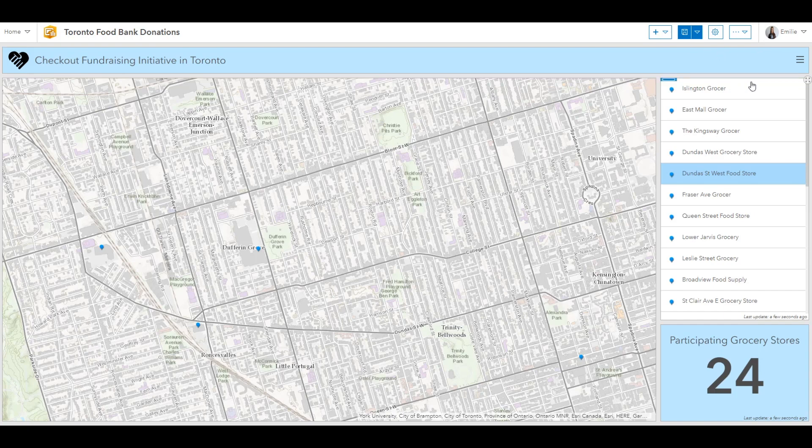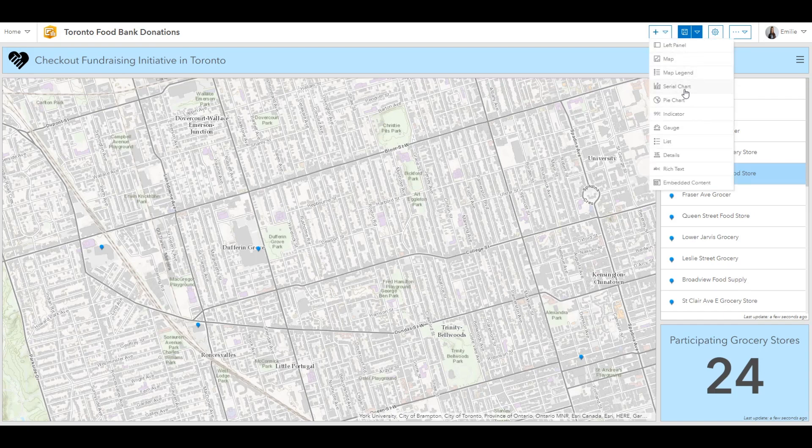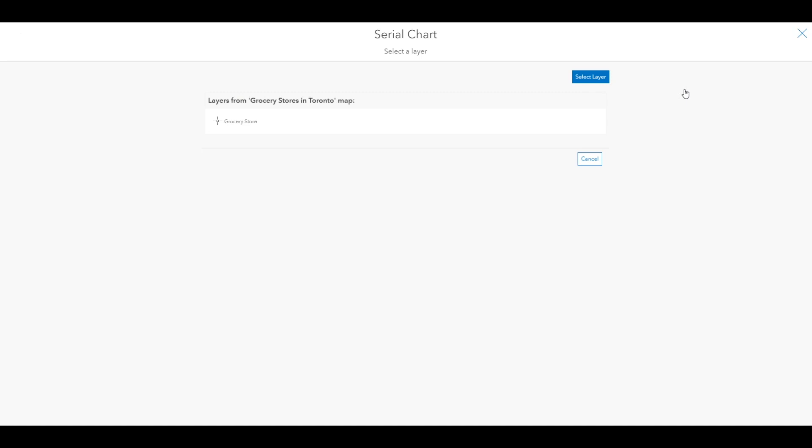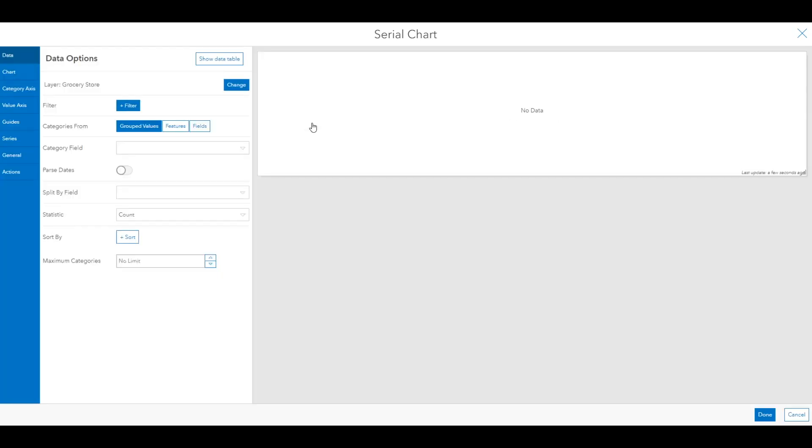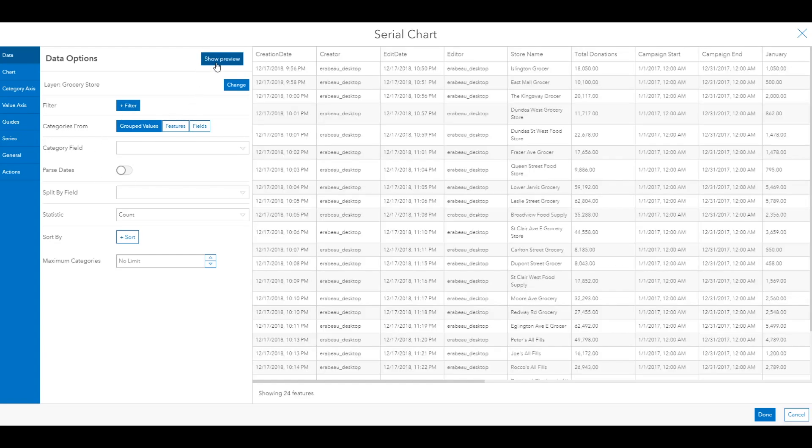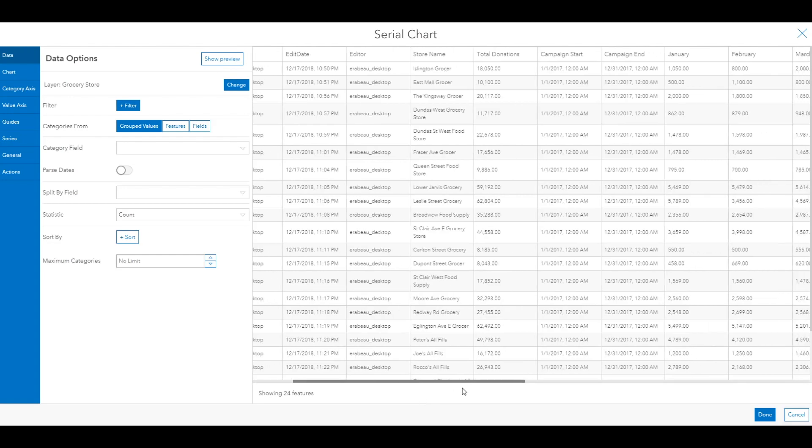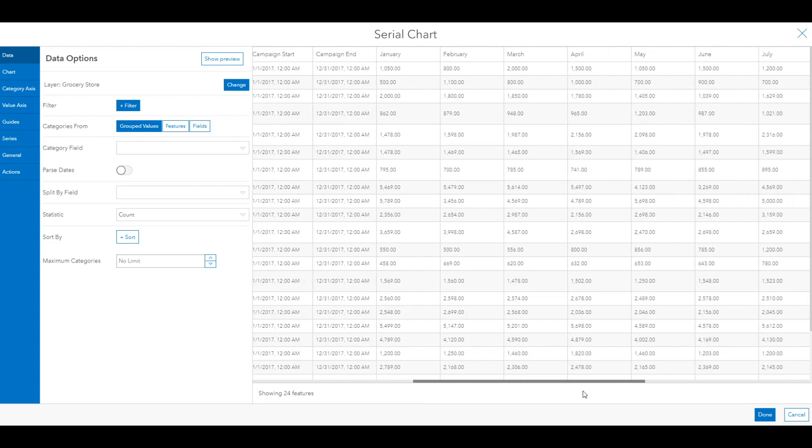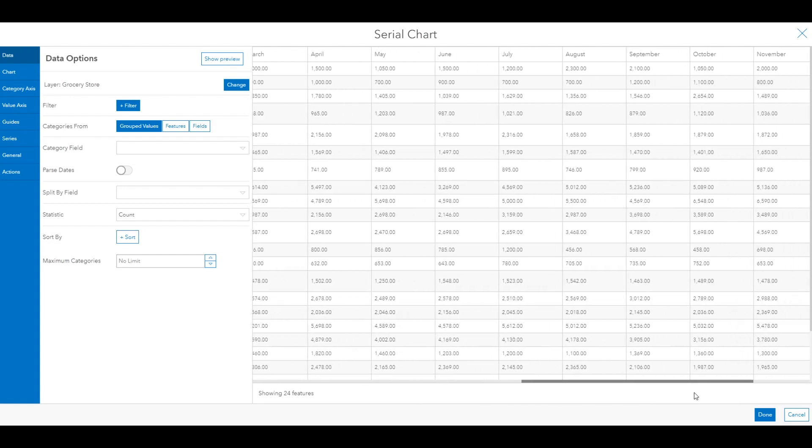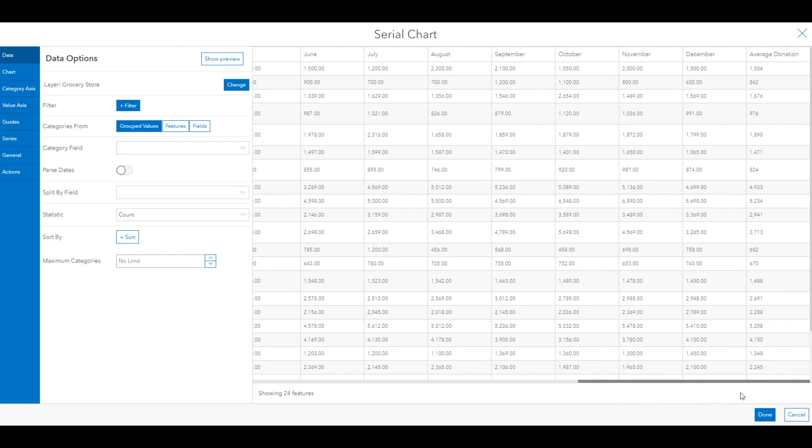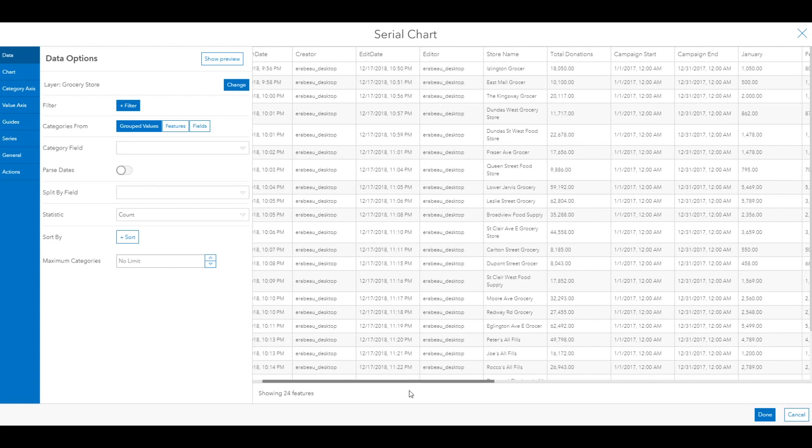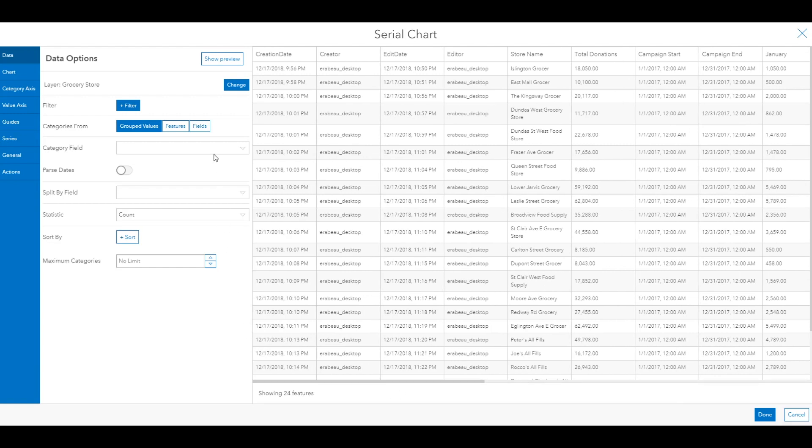So the next thing I'd like to do is add a serial chart. And this is what I'll use to visualize how much money was raised at each grocery store on a monthly basis. So it's important to get to know your data before configuring your dashboard. That way you're familiar with what you'd like to display and how you'd like to display it.